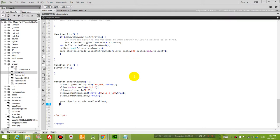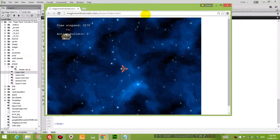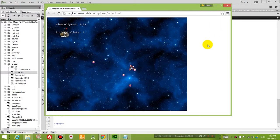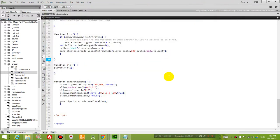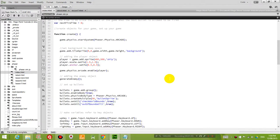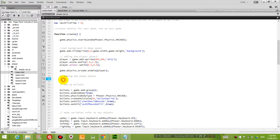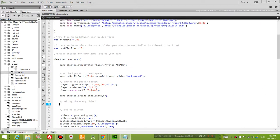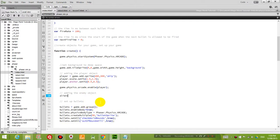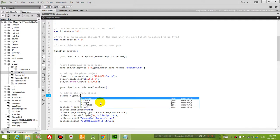Press F12 and you can see that it's still working — nothing has changed yet. We just want to make sure that the game still works with every little step that we take. So now what I want to do is create an alien group. Instead of generating the enemy directly, I'm going to create a group. I'm going to say aliens — notice it's plural — using game.add.group.